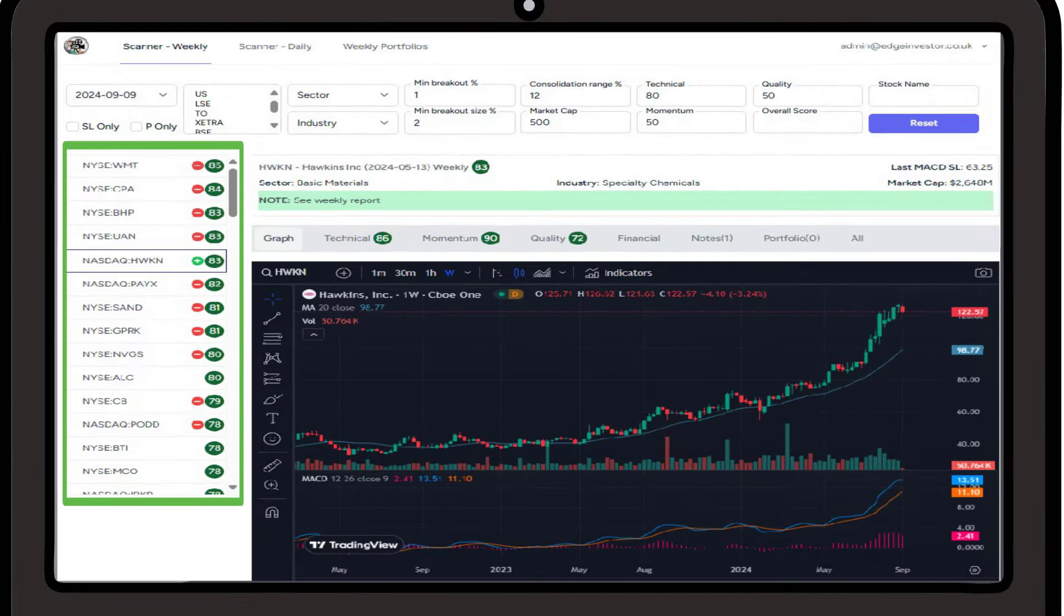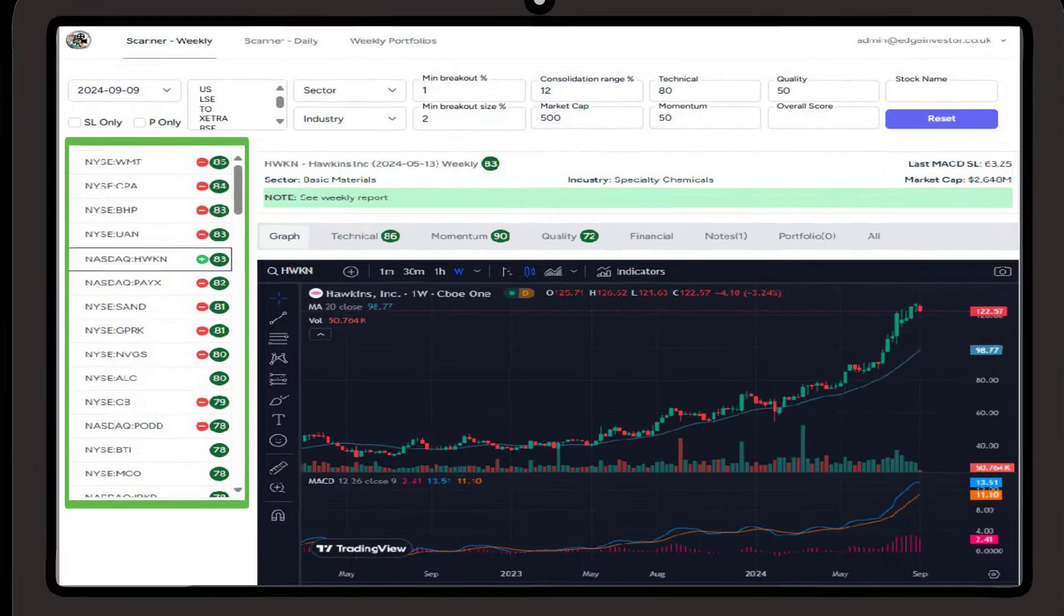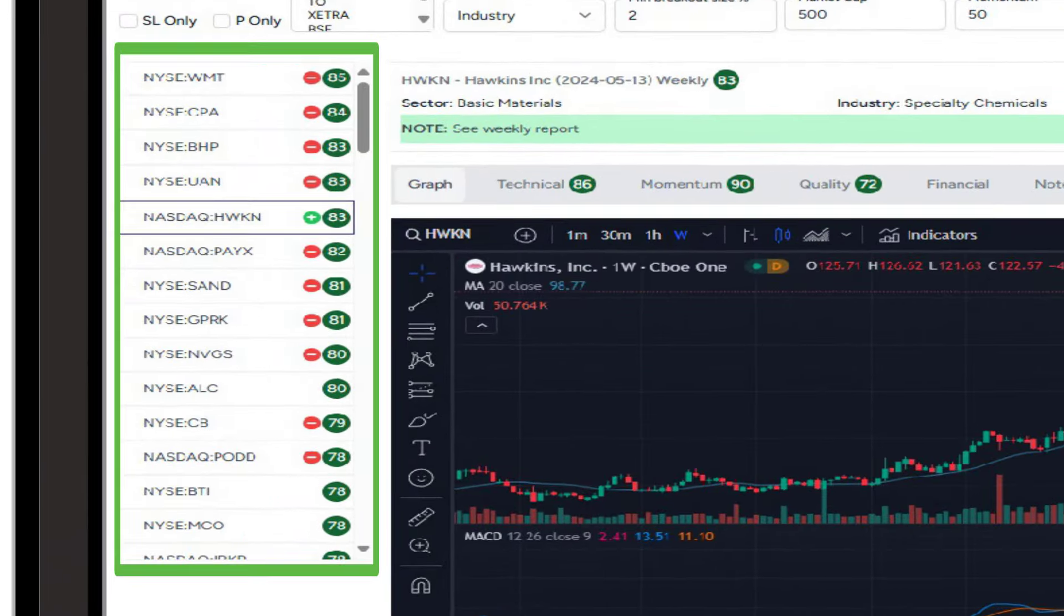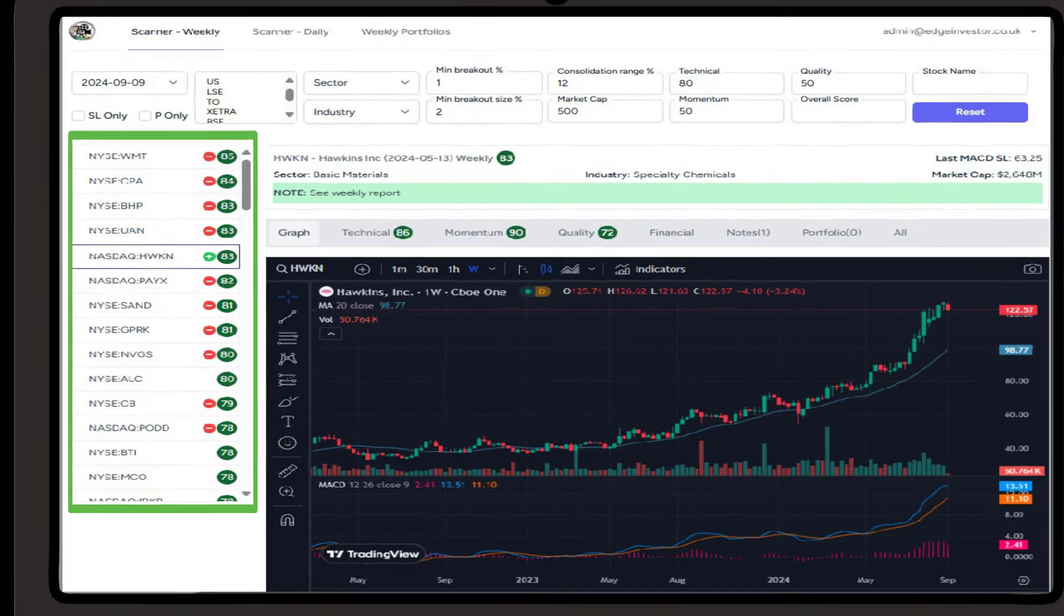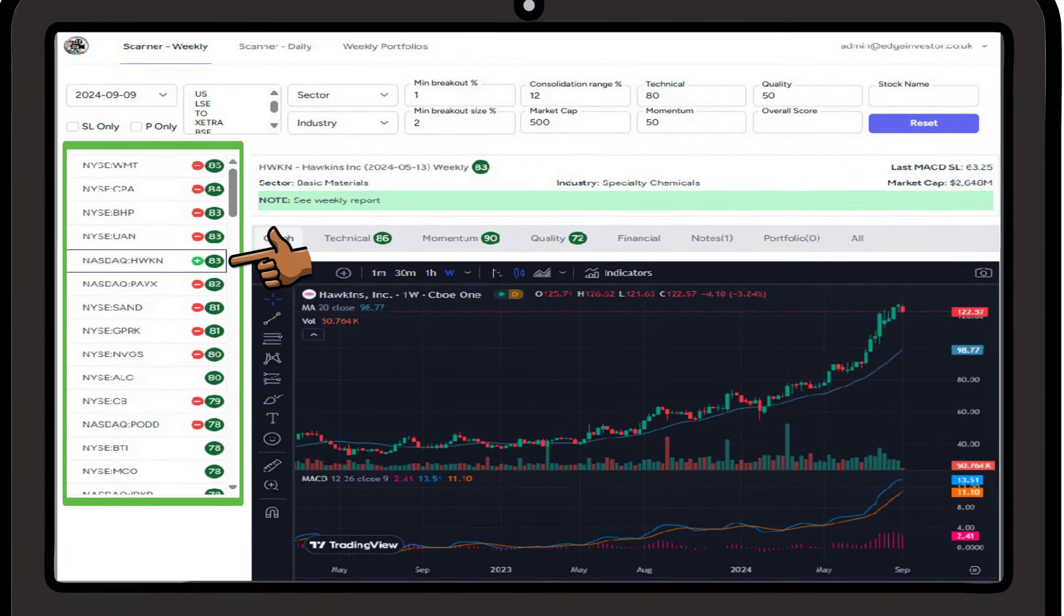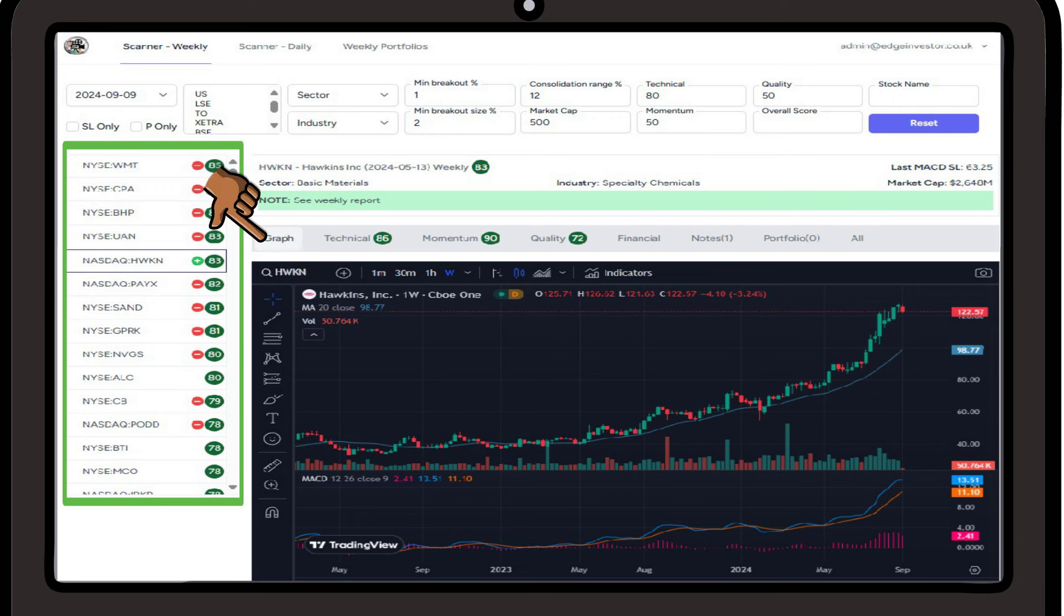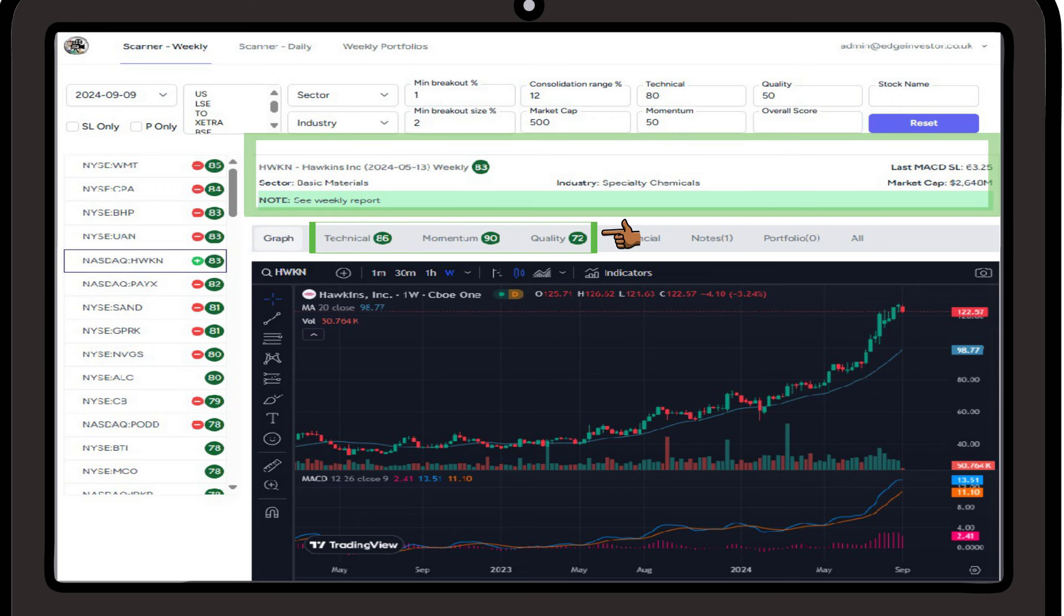Here we get a list of all of the filtered stocks sorted by the overall score. If we select any of the stocks within the list, we are then presented with the weekly chart, scoring summary, and other key information. We can click on any of these headings to get a breakdown.